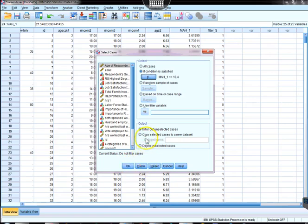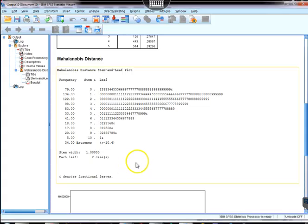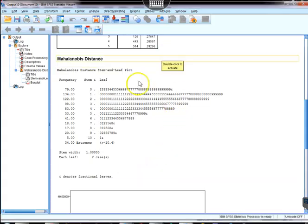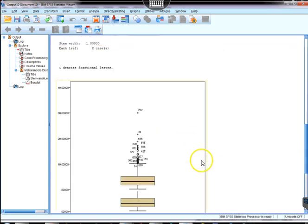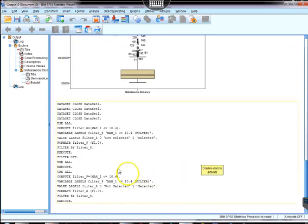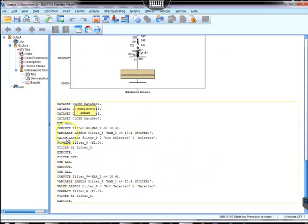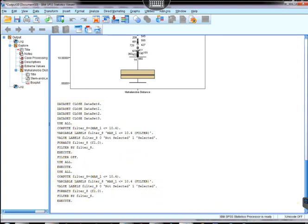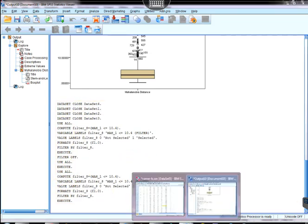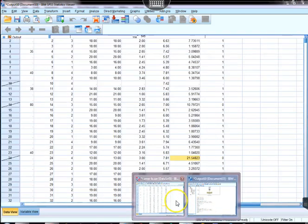What that will do is it will give you a little bit of output, which basically says that the filtering was turned on. When we select cases, what we're doing is we're filtering out those cases we don't want, and in this case we're filtering out the outliers.